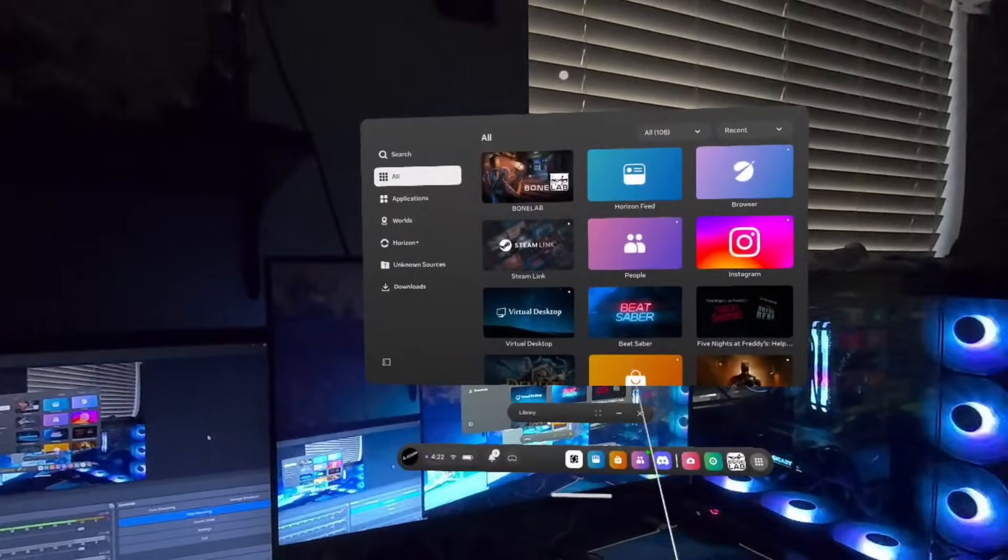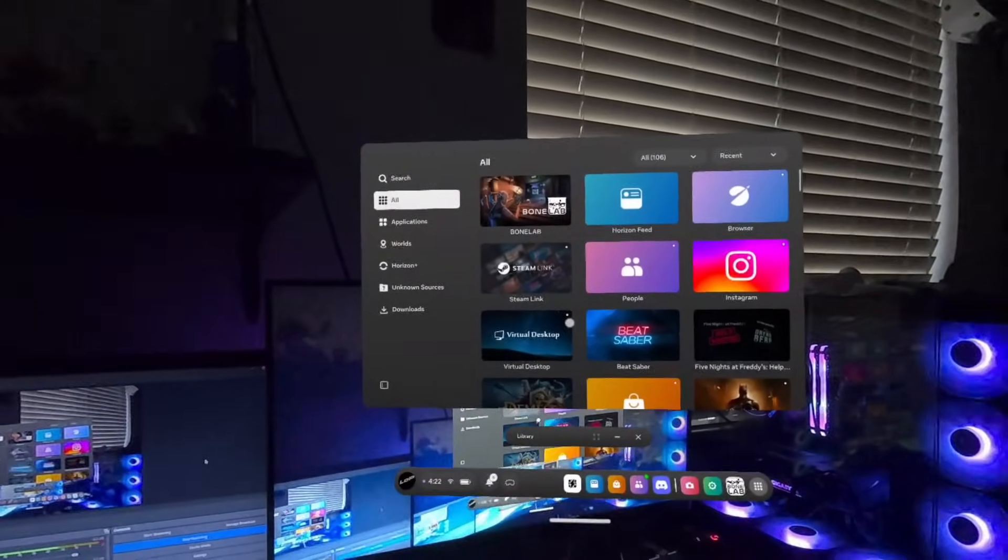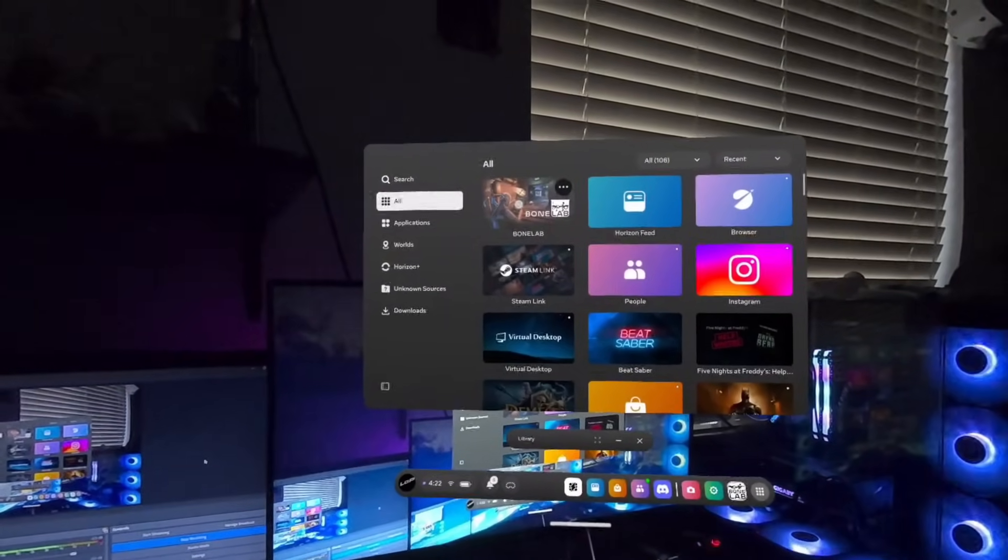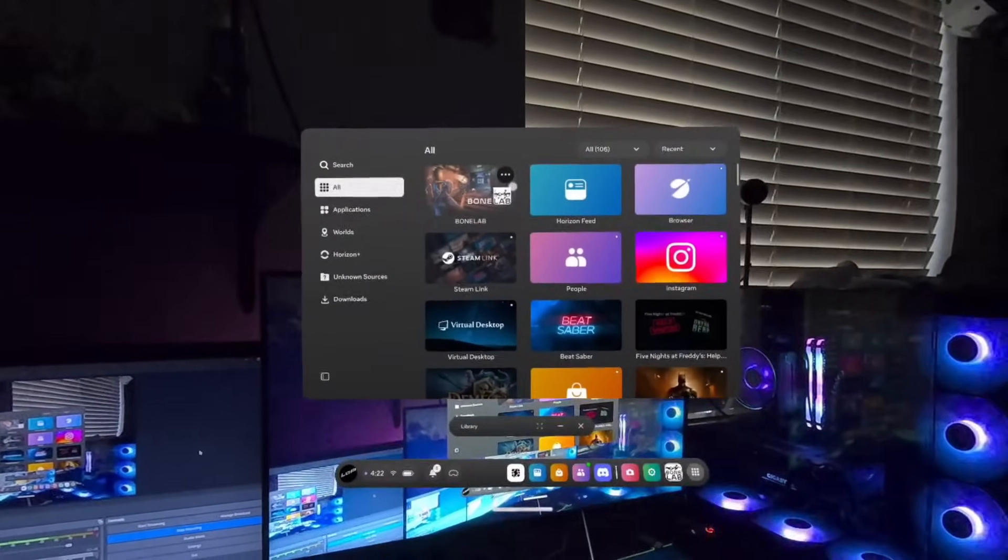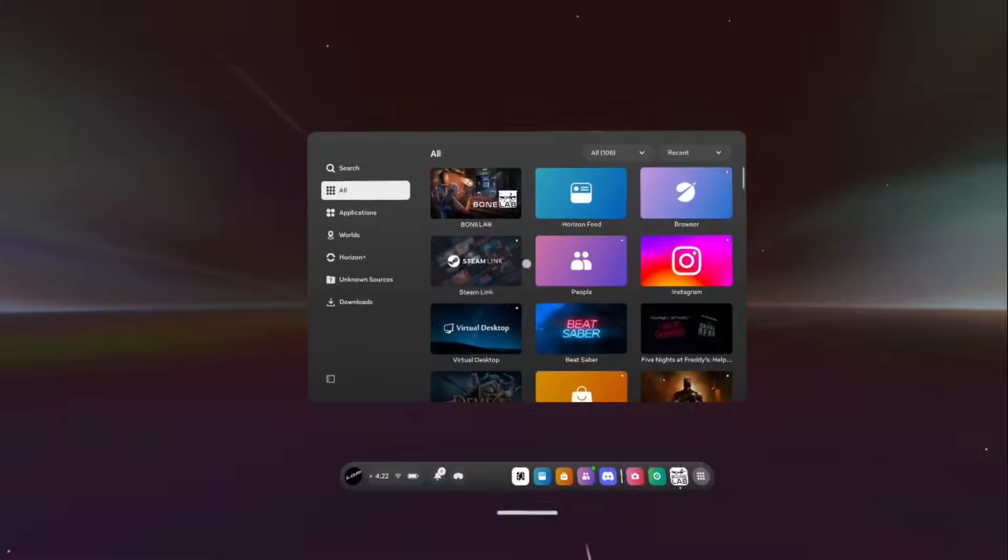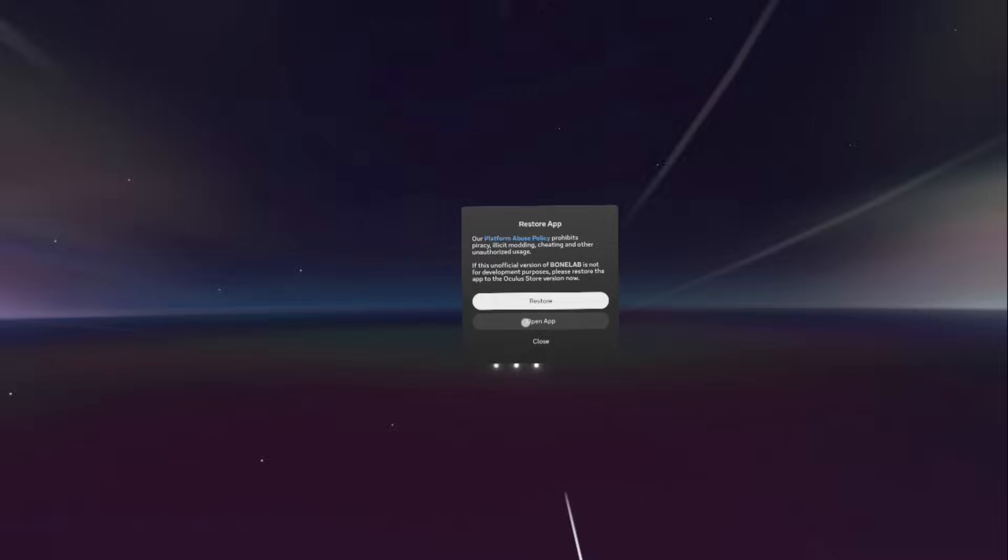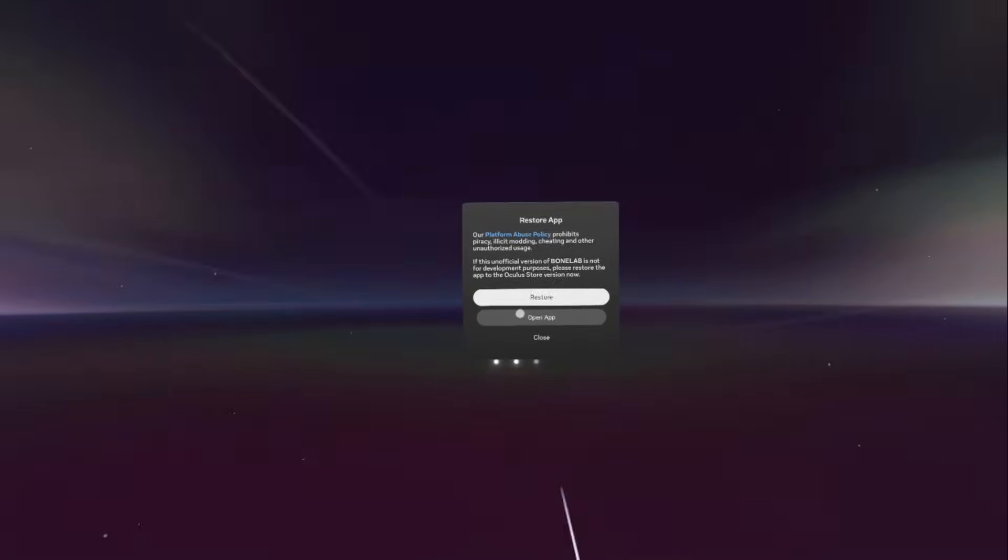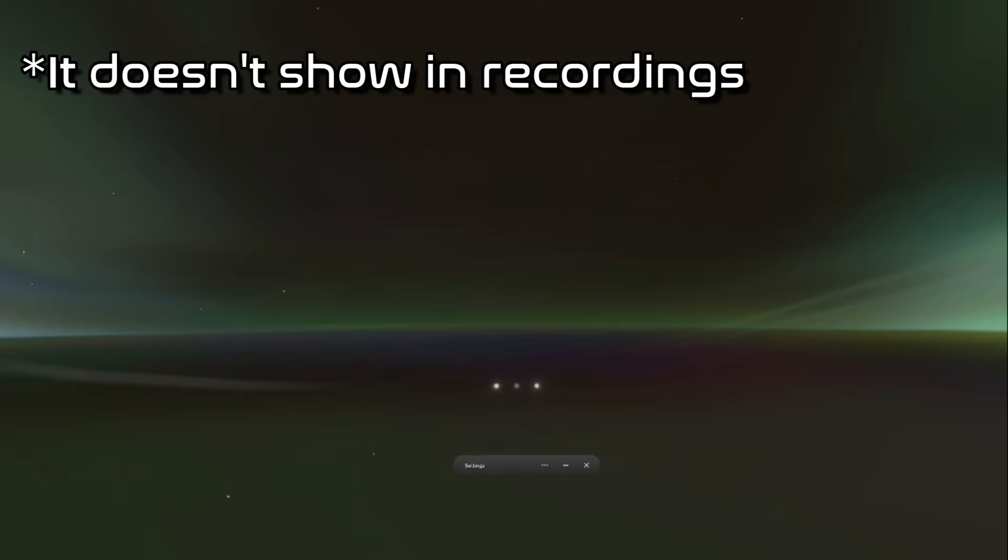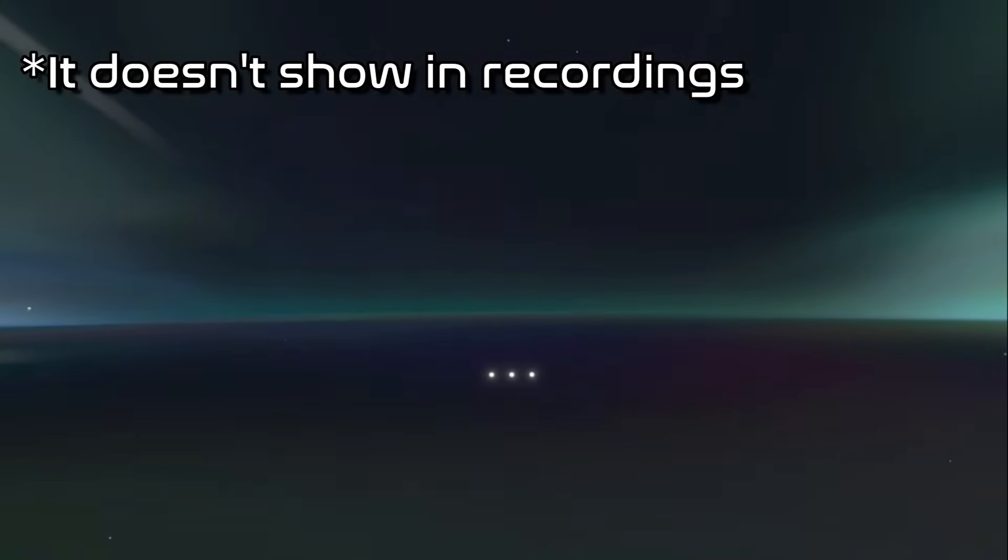Now, here we are on the headset, and we're going to go ahead and click on BoneLab. And you'll get a prompt, typically, asking if you want to restore the app. If you ever get that prompt, just make sure you click Open App here, and never click on Restore, as it will likely require you to restart the entire patching process and reinstall your game. You'll get this little Allow this app to manage your files and storage. Simply tick the Allow Access and click Continue.